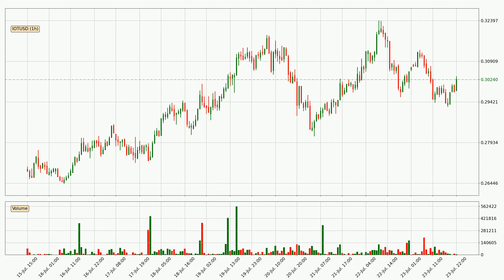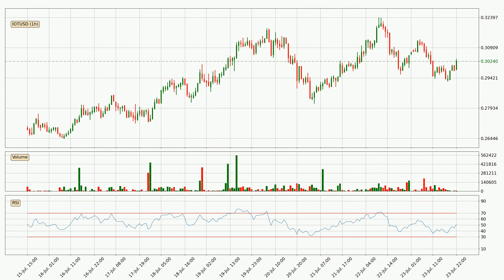Looking at the IOTA hourly time frame, the price dipped down with around 3.2%, but then came quickly up again in the last 24 hours, with a current price of 30.2 cents. Moving to the hourly relative strength index, the current hourly RSI is at 51, so there are currently no signs of the crypto being overbought or oversold.